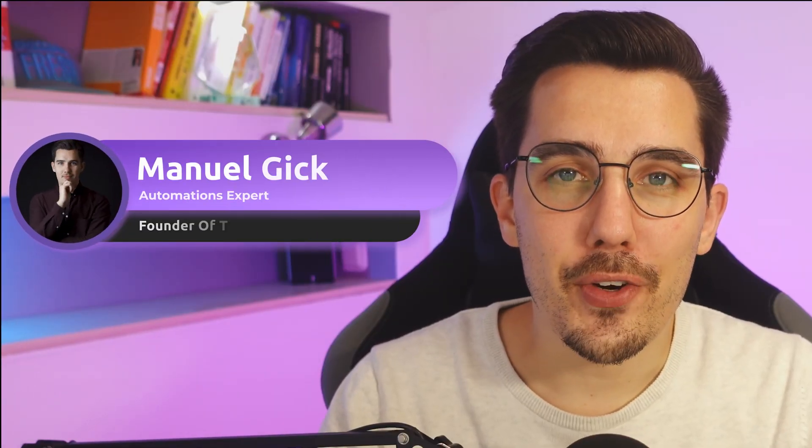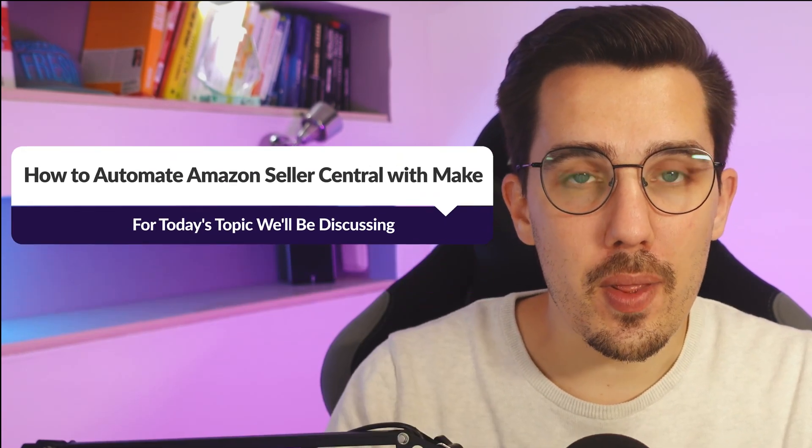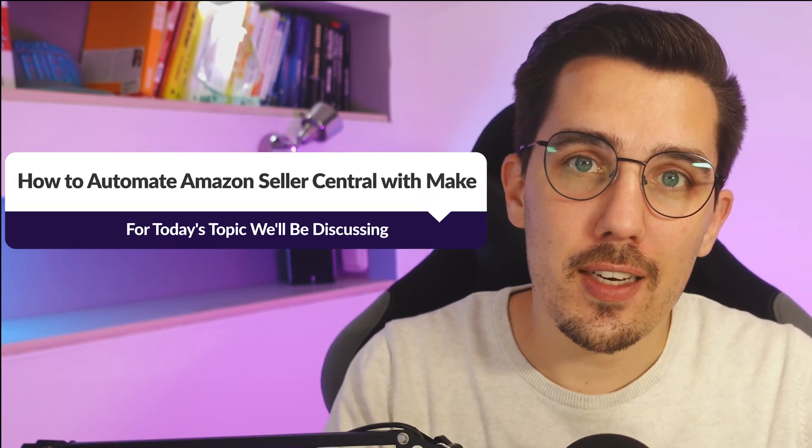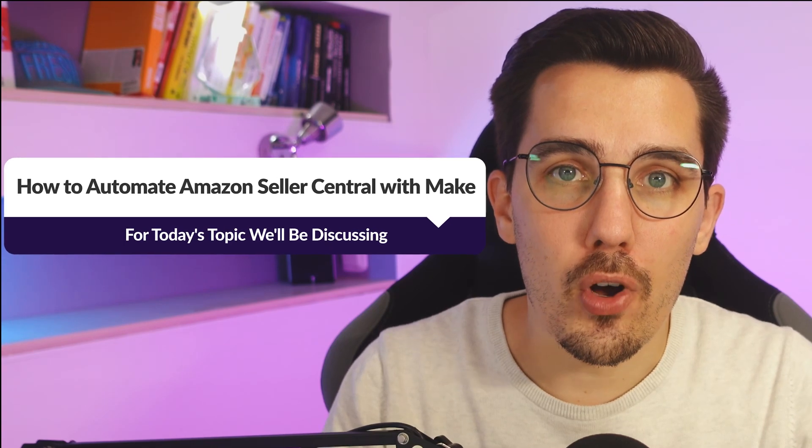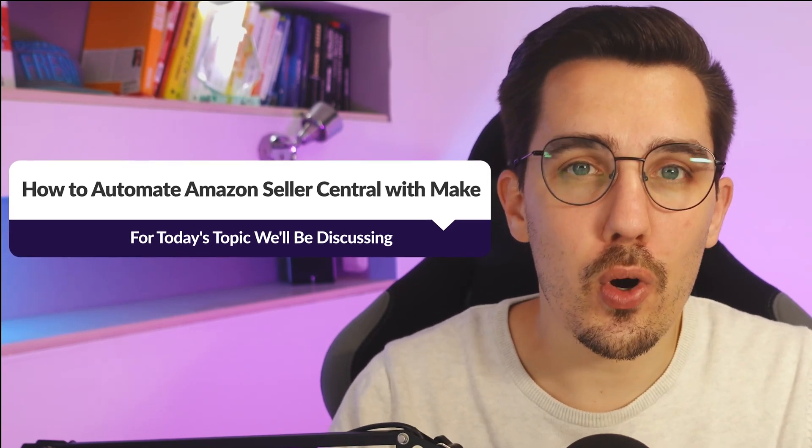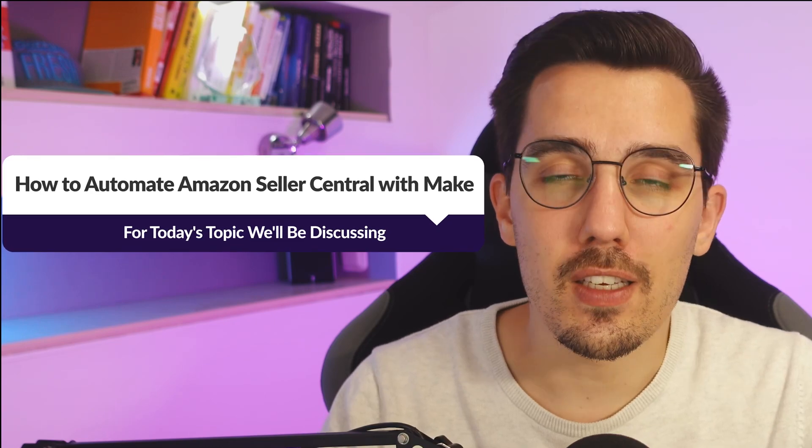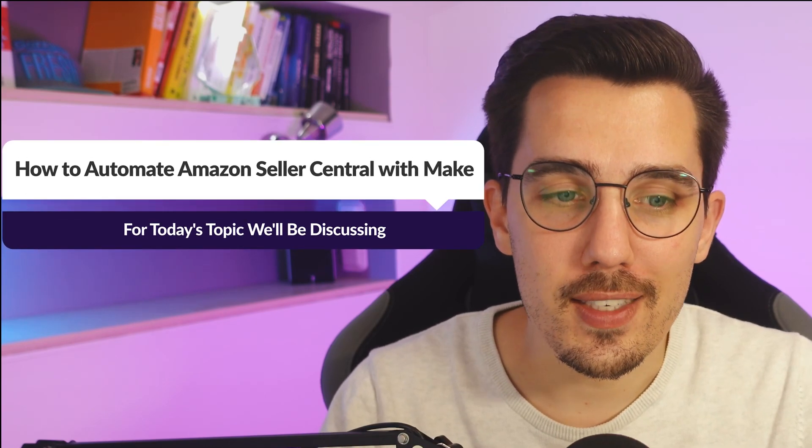Hey, my name is Manuel and I'm the founder of TechFloor.ai and we love automation. In this video I will show you how you can use the Amazon Seller Central modules on make.com to automate your Amazon business, your FBA business if you are a seller. I will show you two examples and how you can set them up yourself.